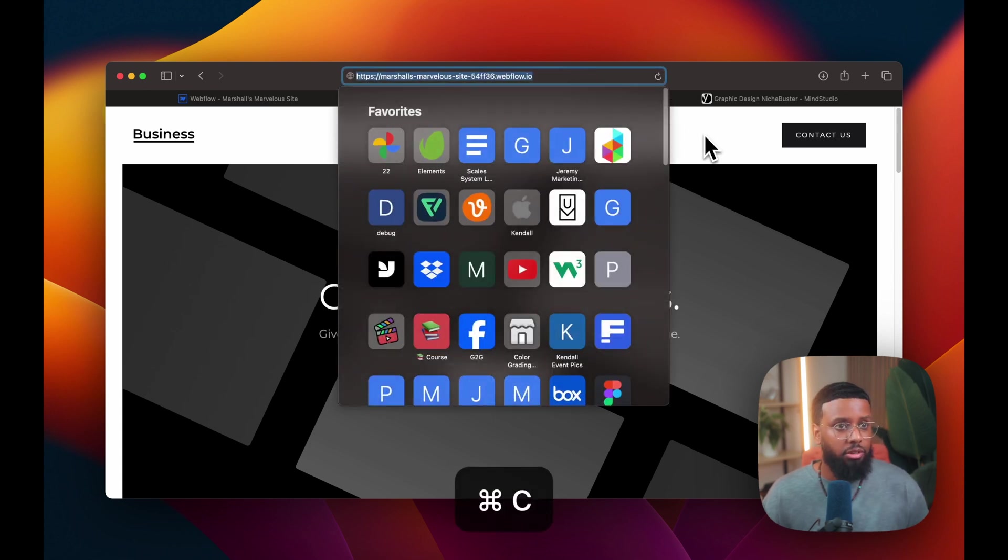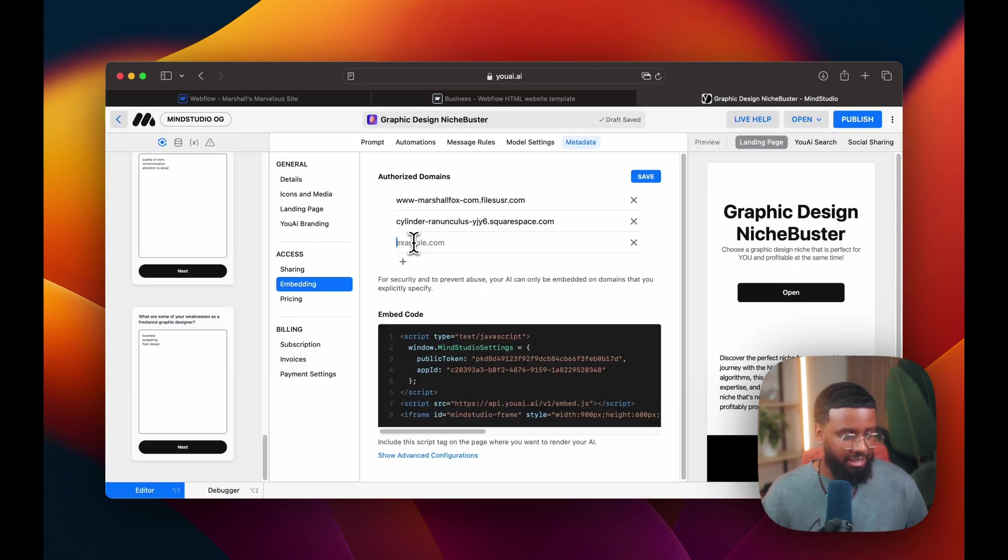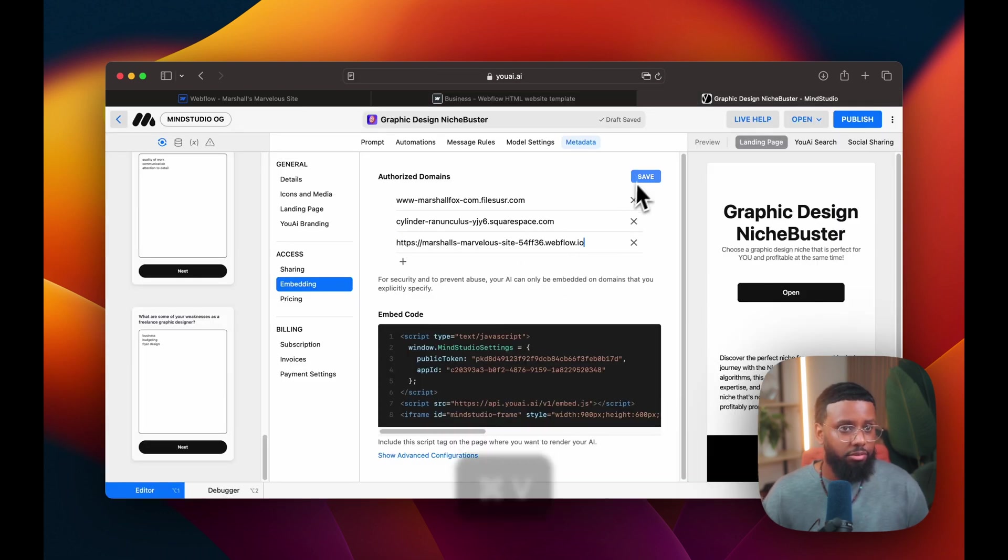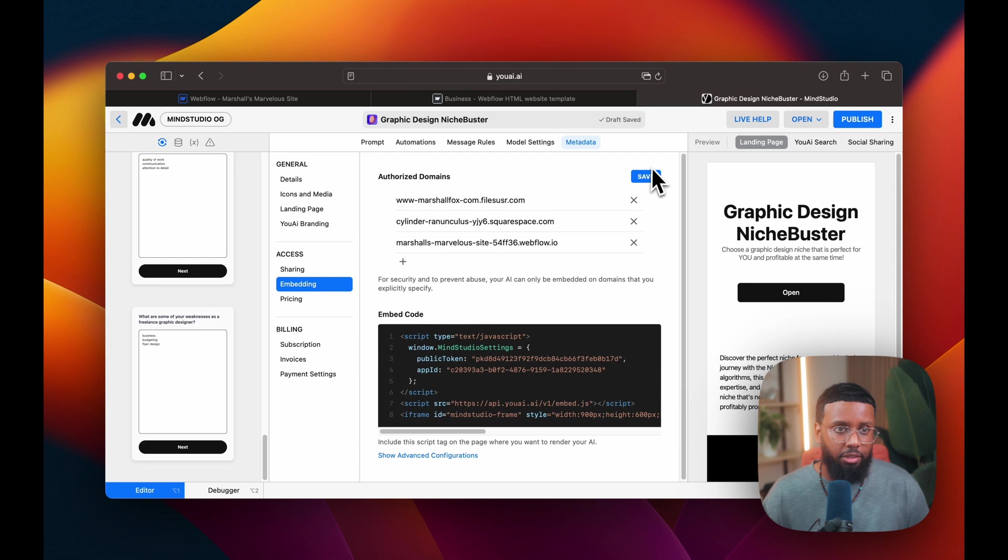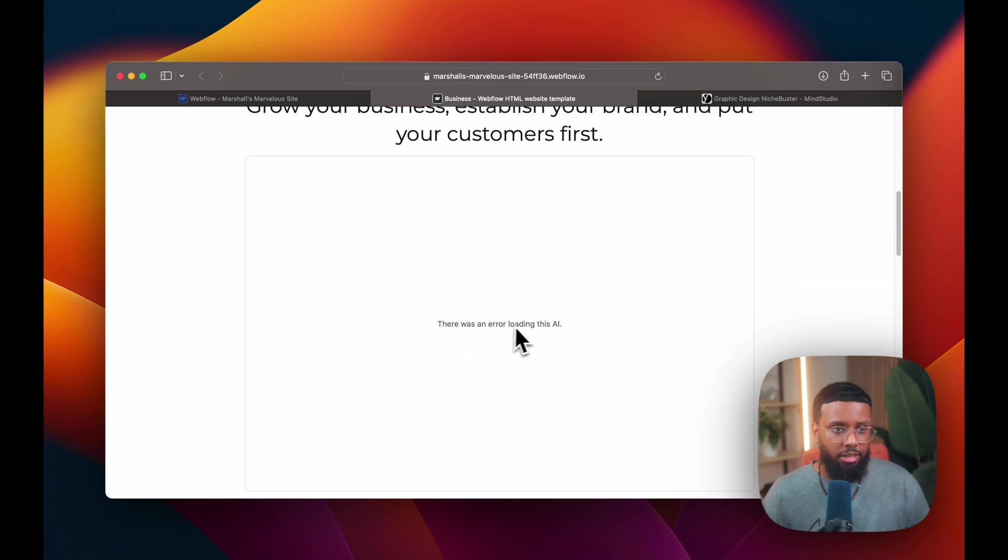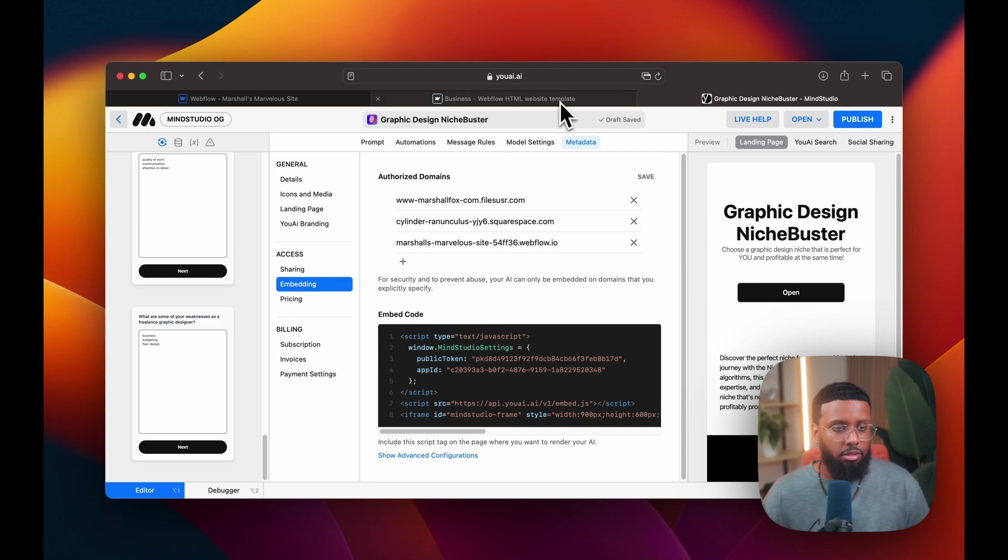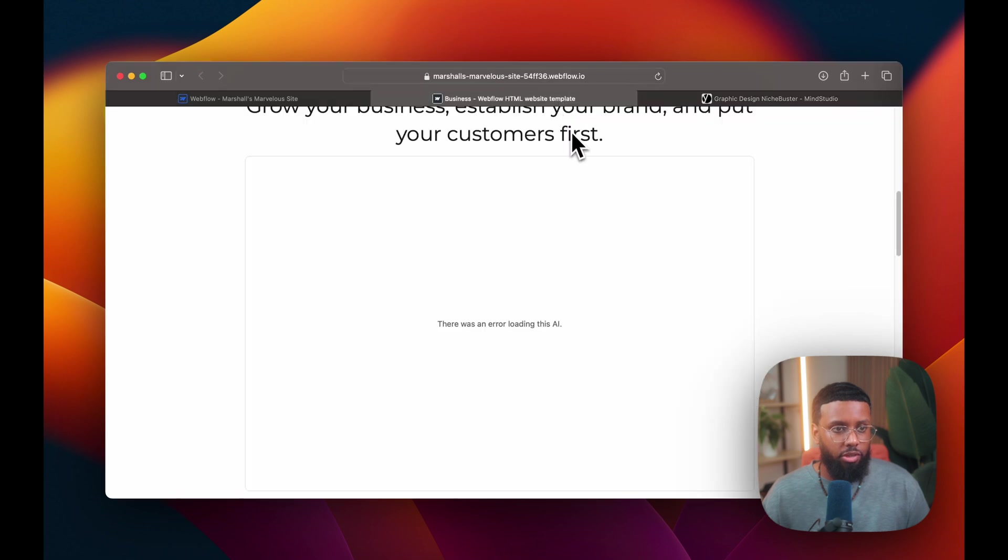So this is the domain here. I'll paste it here. And it'll drop the HTTPS, but it'll still be right. So I'll click save here. As you can see, since I didn't whitelist the domain, it says there's an error. So make sure you add it to this list. It'll show up.